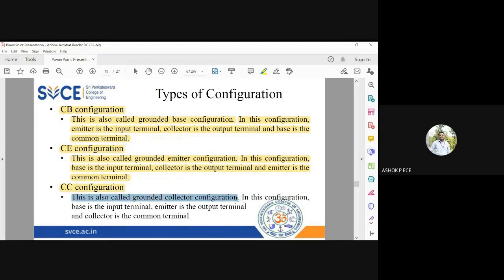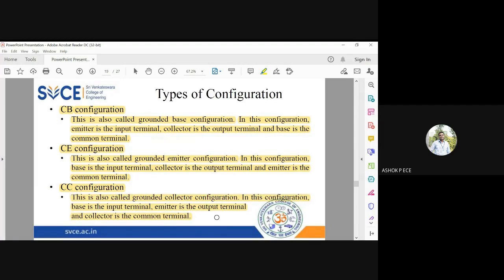The last one is Common Collector configuration (CC), also called Grounded Collector, because the collector is grounded. In this configuration, the base is the input terminal and the emitter is the output terminal, while the collector is the common terminal.